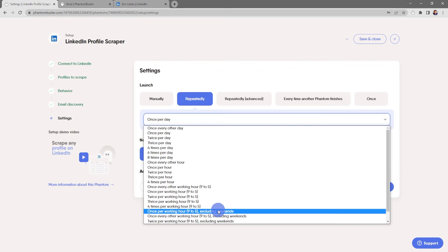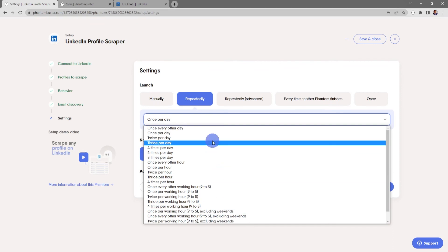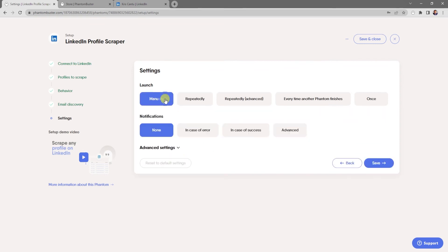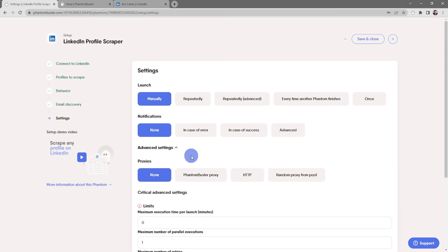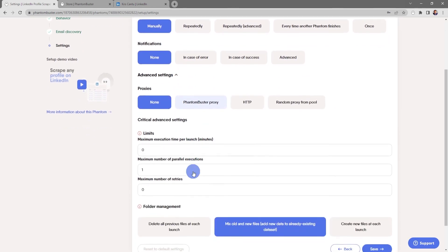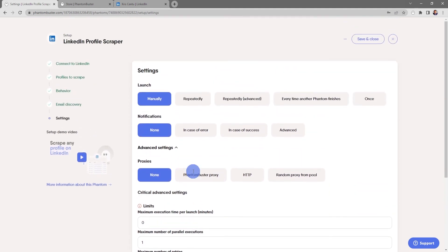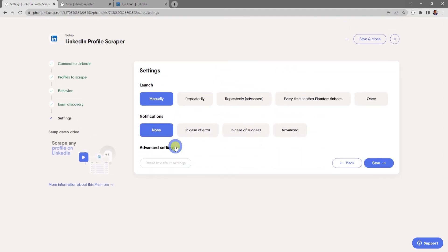There are some additional features like choosing 9 to 5 working hours, excluding weekends. For now I'm just going to choose Manually. You can also choose how you want to receive notifications, and there's also some advanced settings for setting up a proxy or other folder management settings. For now everything looks good, so I'll go ahead and click Save.